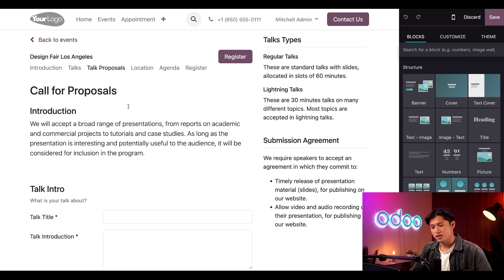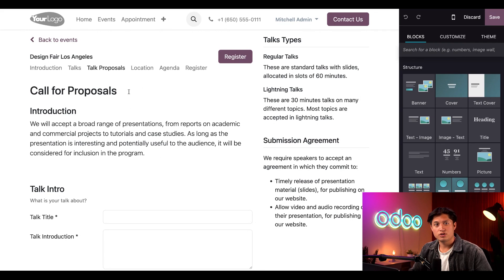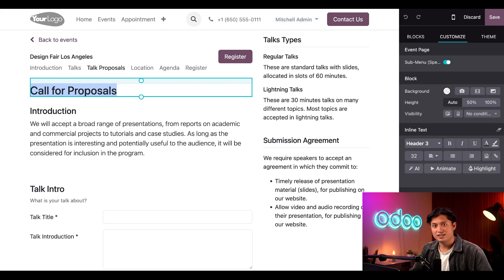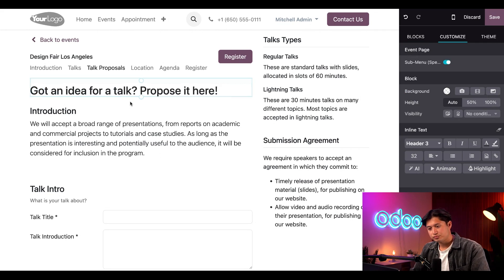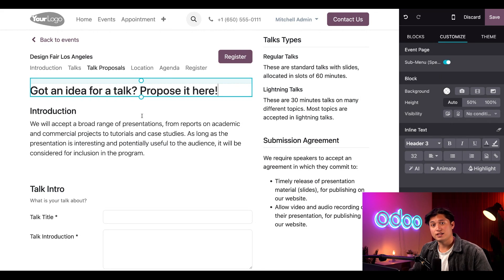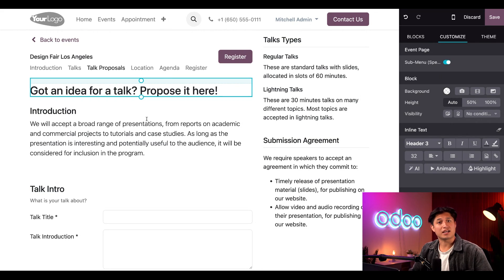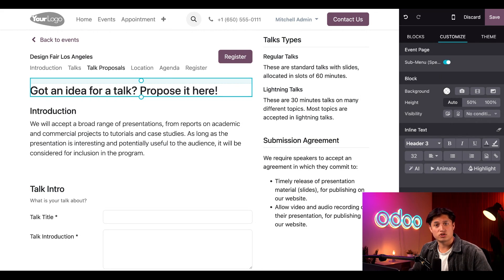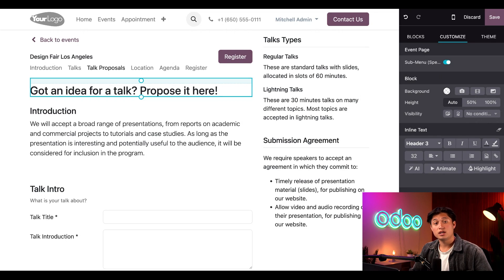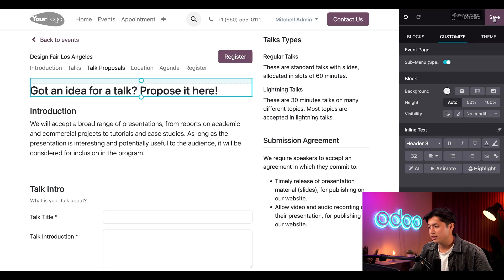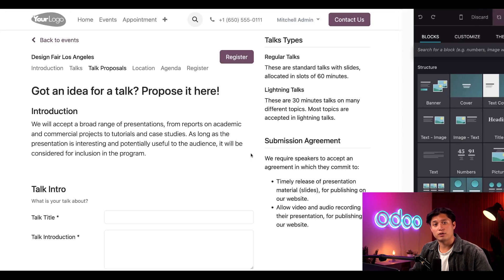For example, I don't really like this title, Call for Proposals. So while I'm in Edit Mode, I'm going to select it and change it to Got an Idea for a Talk, Propose it here. And I can change any other content on this page just as easily, so feel free to really make it your own. Then, when you're done, just make sure to click the Save button here in the upper right corner.